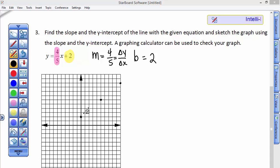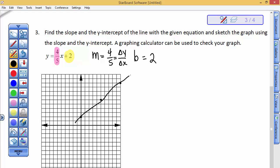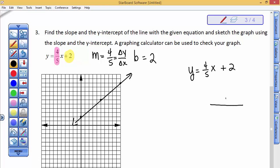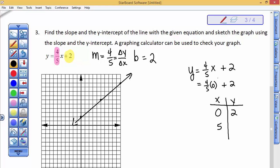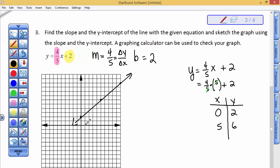Let's take another way we've learned to graph using a table of values. For something like this, we pick values for x and substitute them in. If we put in 0 for x, 4/5 times 0 is nothing, and you add 2 to get y = 2 — that's the y-intercept at (0, 2). If I pick 5 for x, 4/5 times 5 gives me 4, and 4 plus 2 gives me 6. Sure enough, that ordered pair (5, 6) is on the graph. I can graph via a table of values, but it is so much easier to graph in slope-intercept form.